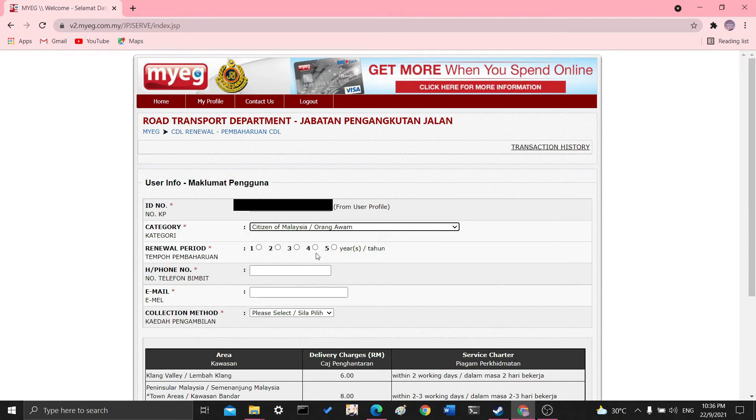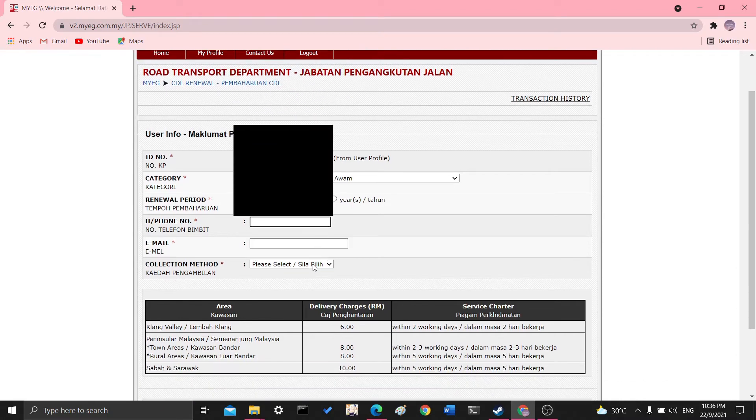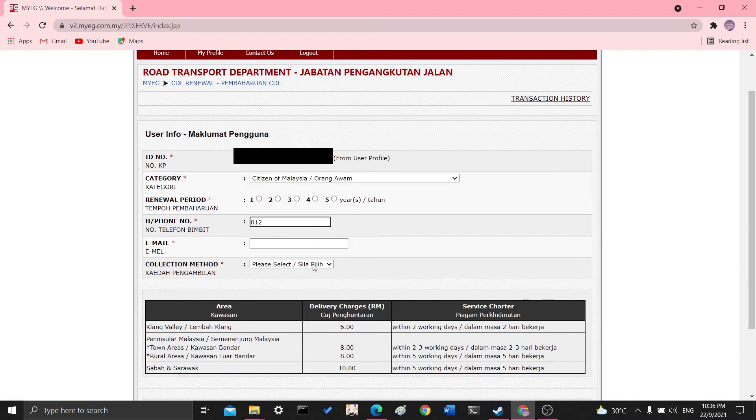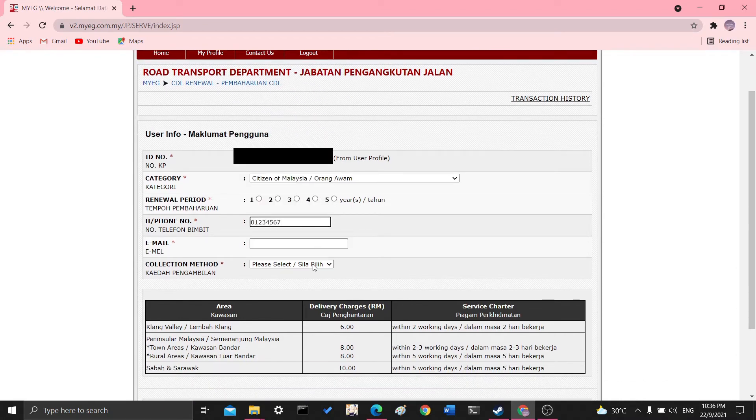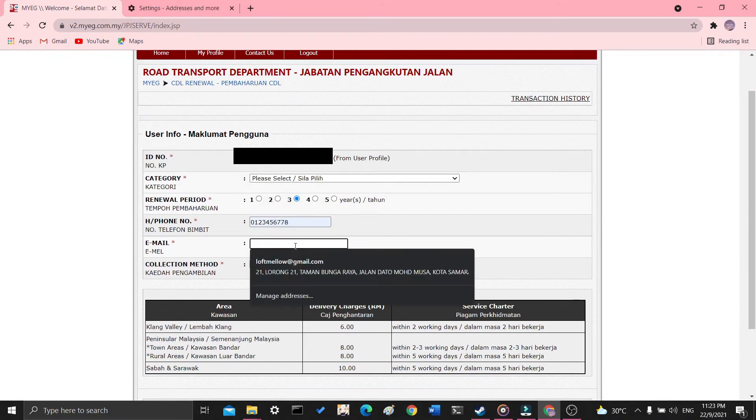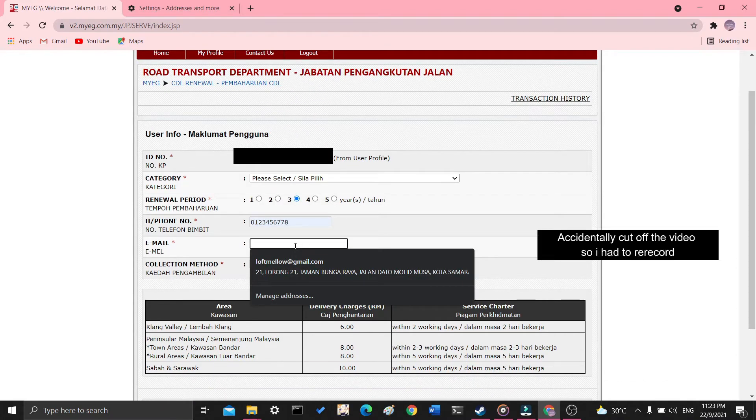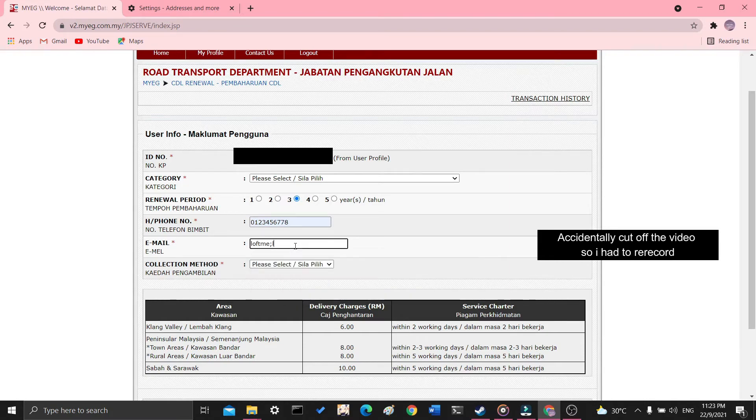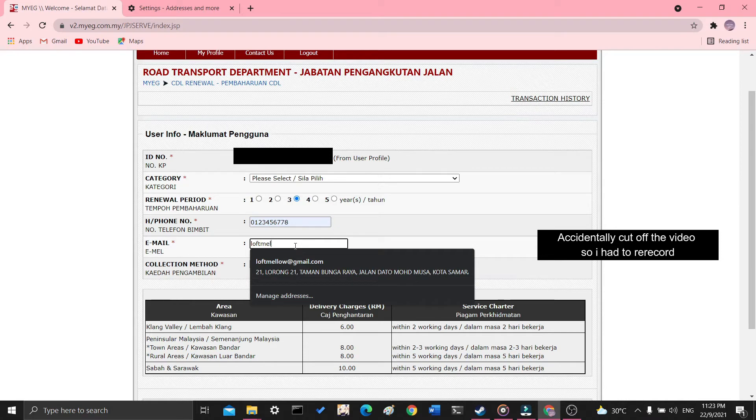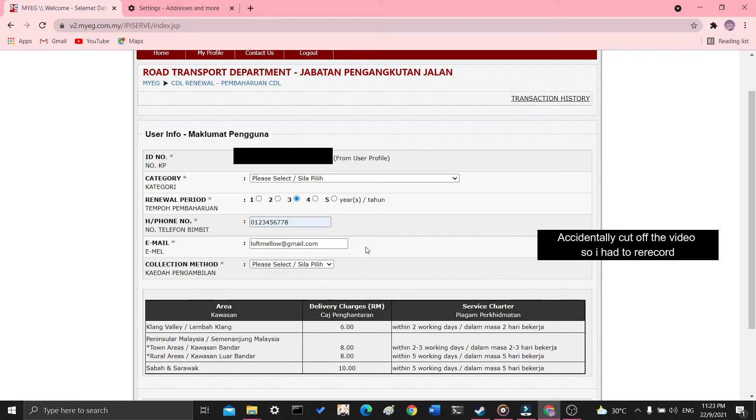You choose your renewal period by the year, your phone number. Enter your phone number. I'll just put in a random phone number for the time being. And then your email address. I'll put in my email address.